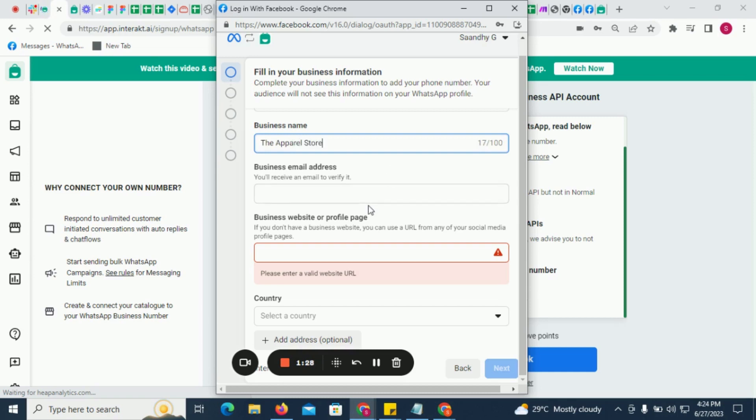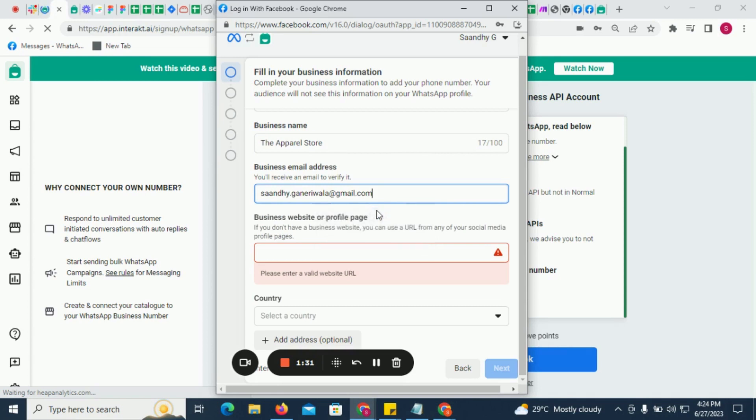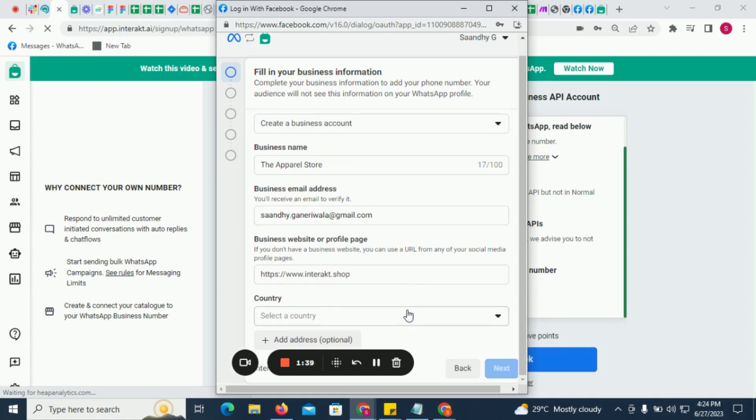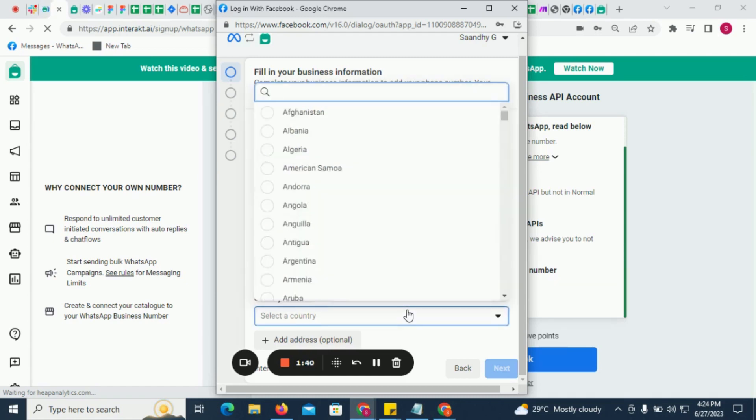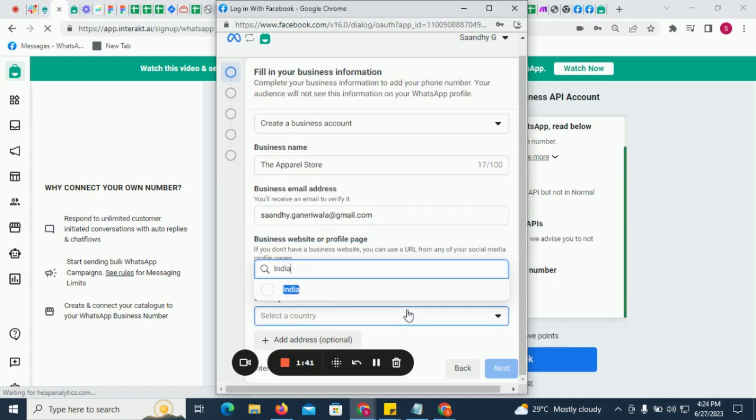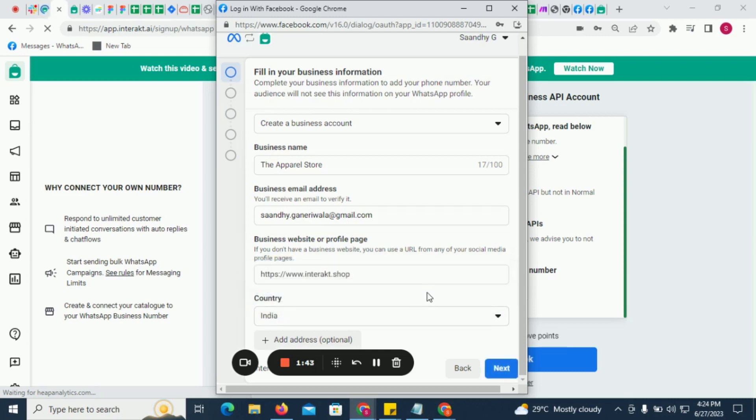To create a new Facebook Business Account, provide your business name and business email ID. Next, you will also have to provide your business's website URL or the URL of a social media profile page of your business, like a Facebook page. Next, select the country and then click on Next.